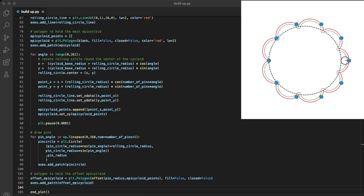So there's our finished cycloidal disc. As you can see every pin is always touching the disc, so there should be no backlash, and every pin is used to transmit the torque.